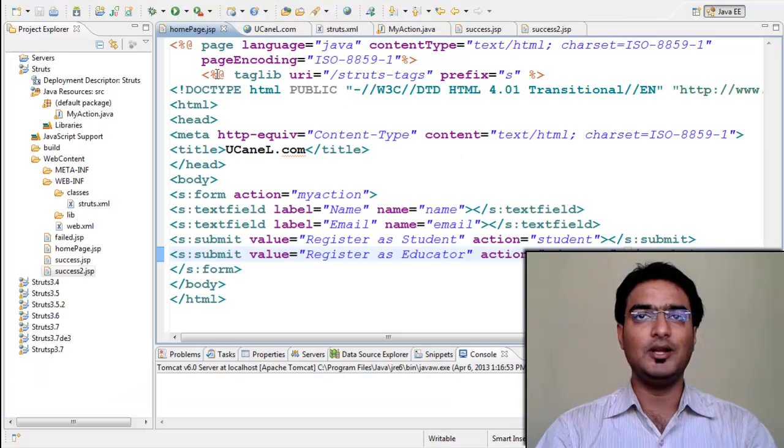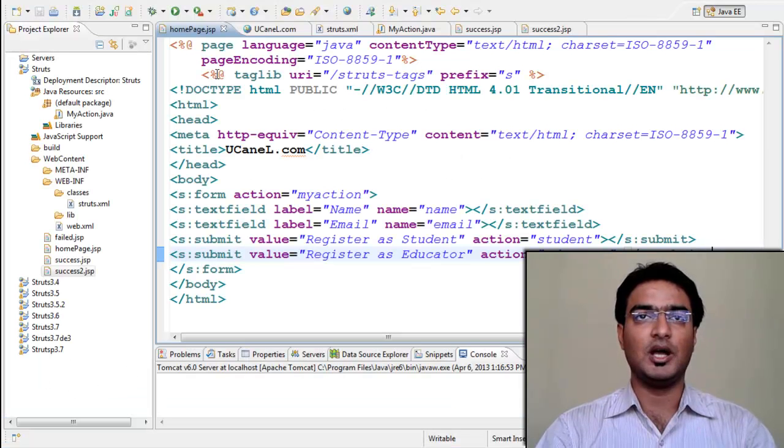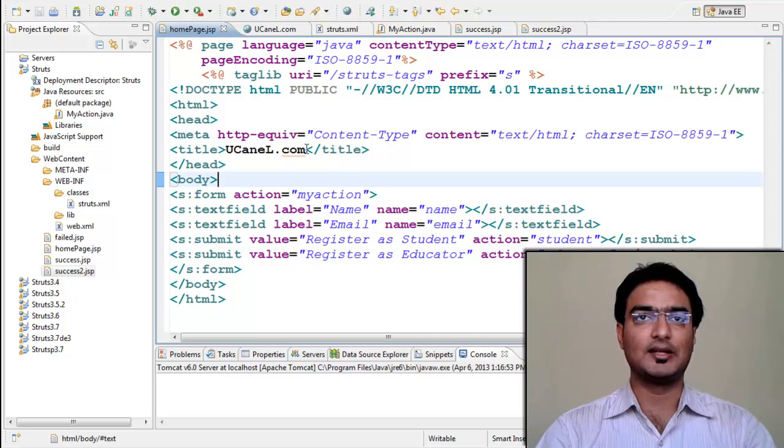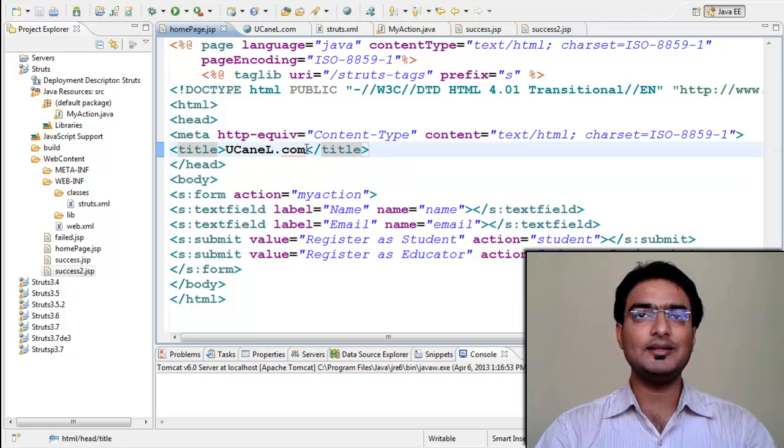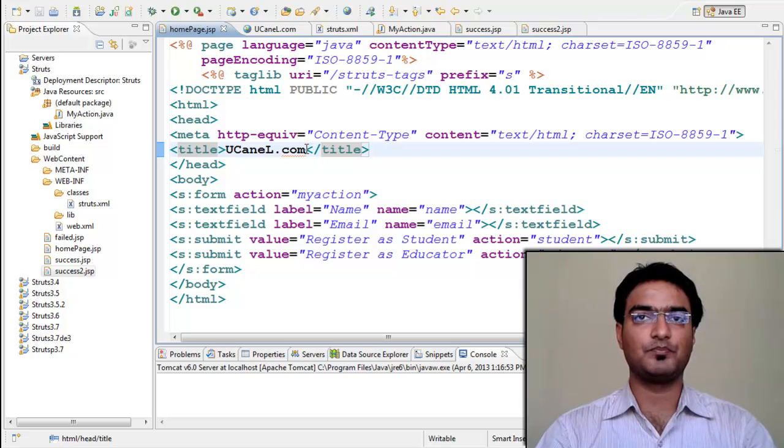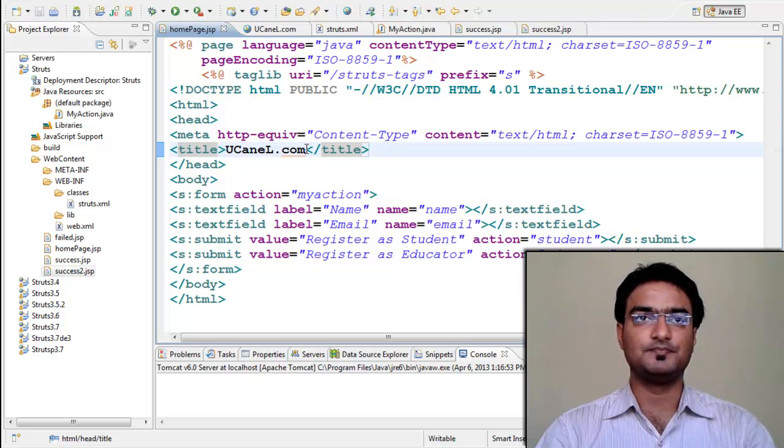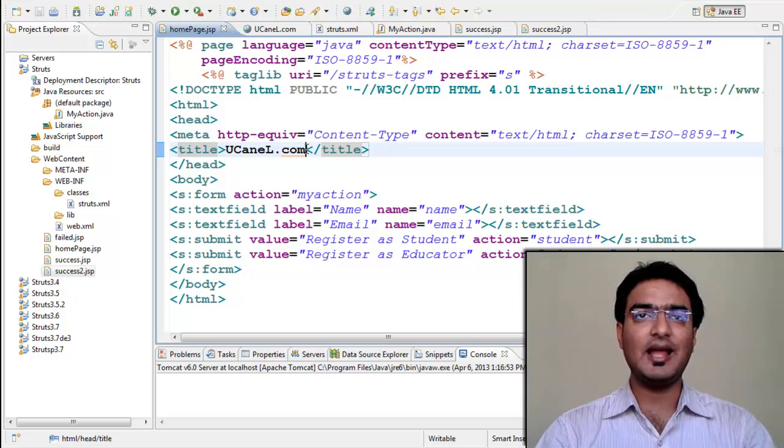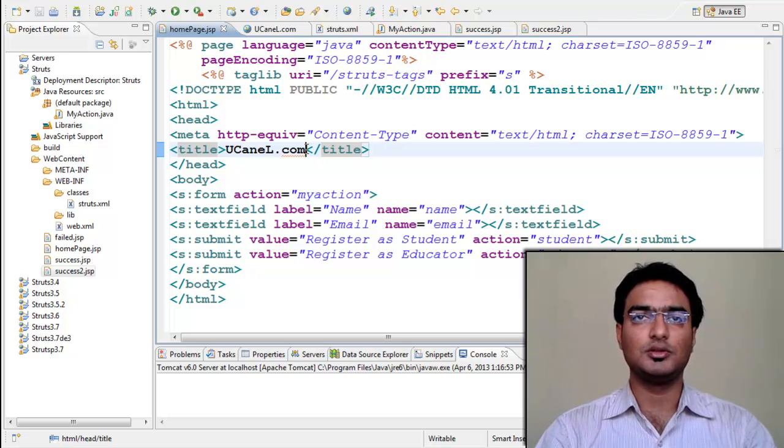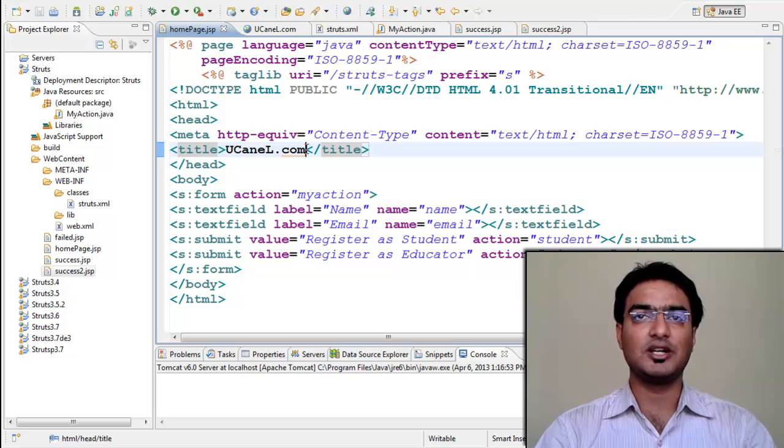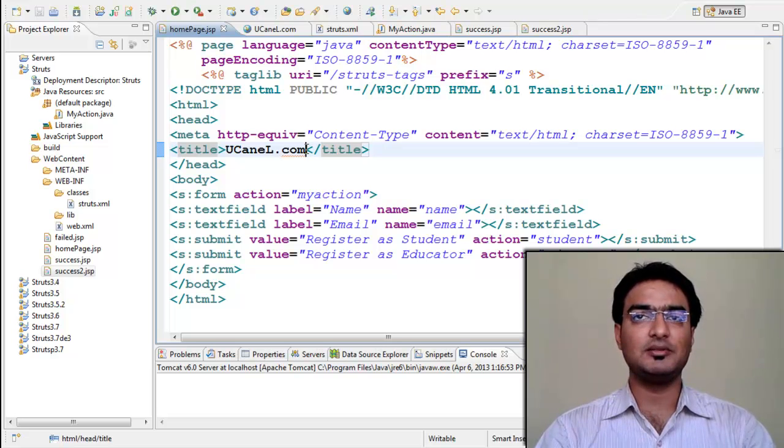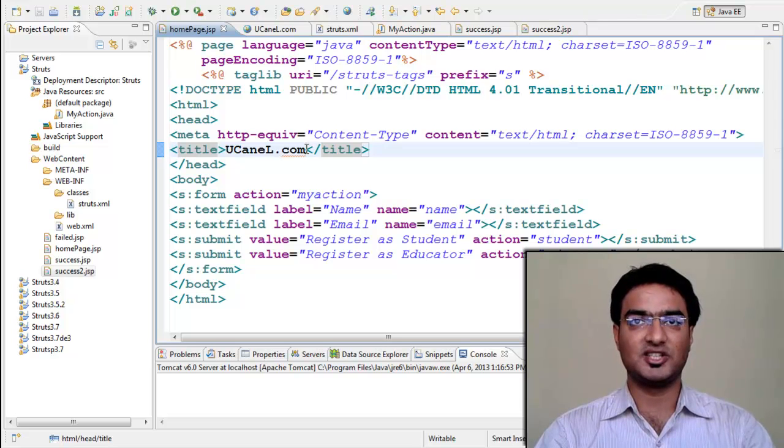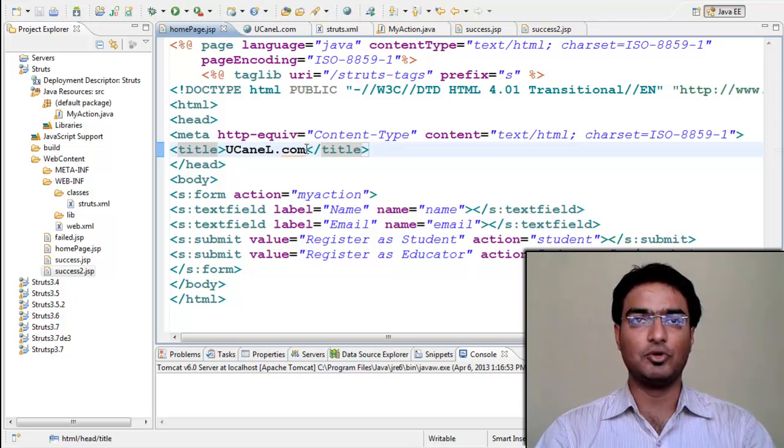We'll use a new demo. Assume we are creating a registration page for uCanel. Now one can register as a student or as an educator. Depending on role, we need different action to be called. That is for student registration, action method should be different as compared to educator registration. Let's see a demo.